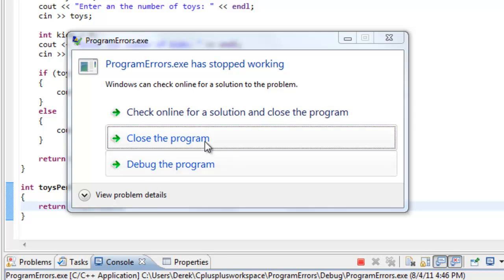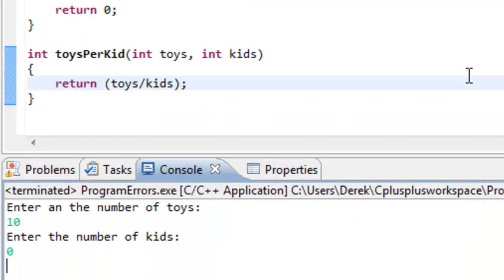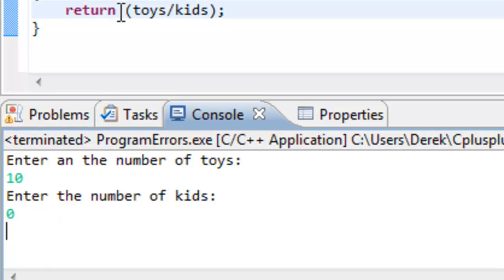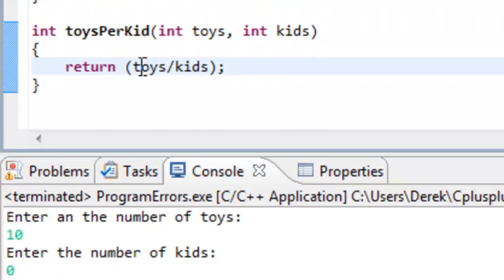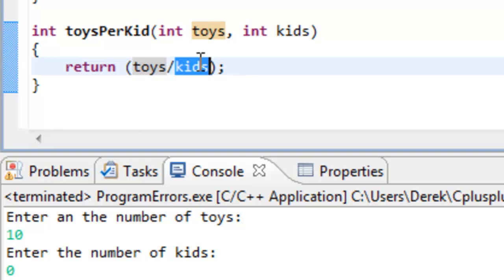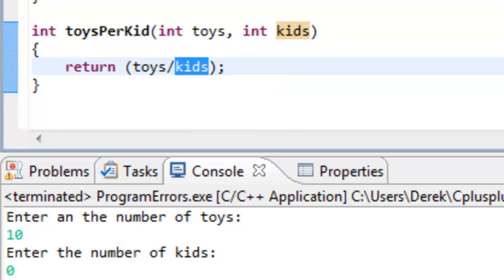I'm going to go ahead and close this program. We should be able to stay in Eclipse. So basically just terminated our program. But we ended up with a runtime error because we had to divide by zero. Since our number of toys was 10 and the number of kids was zero, we divided by zero, which was undefined, and that's what crashed our program. It did not know how to handle that. That would be an example of a runtime error.